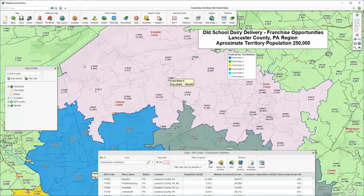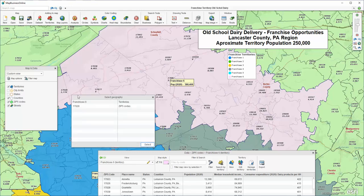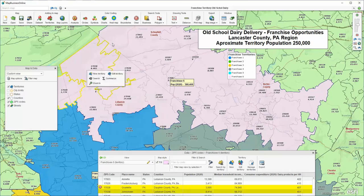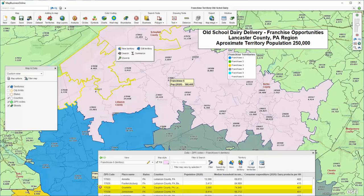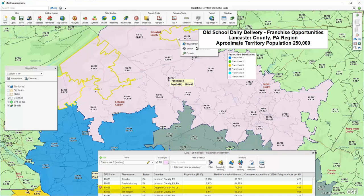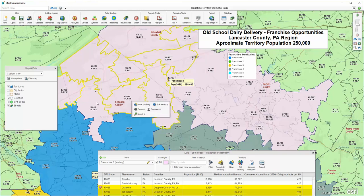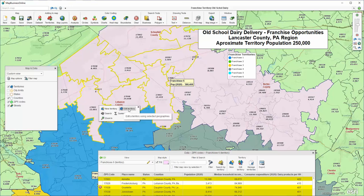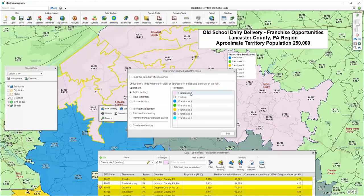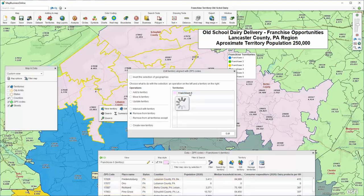To adjust this, I take my cursor and I select the zip code as opposed to the territory, and then I hold down the Shift key and start selecting a whole bunch of zip codes. I'm going to have to select quite a few to remove the necessary amount. I select Franchisee6 as the territory I'm going to remove from, and I click Edit.